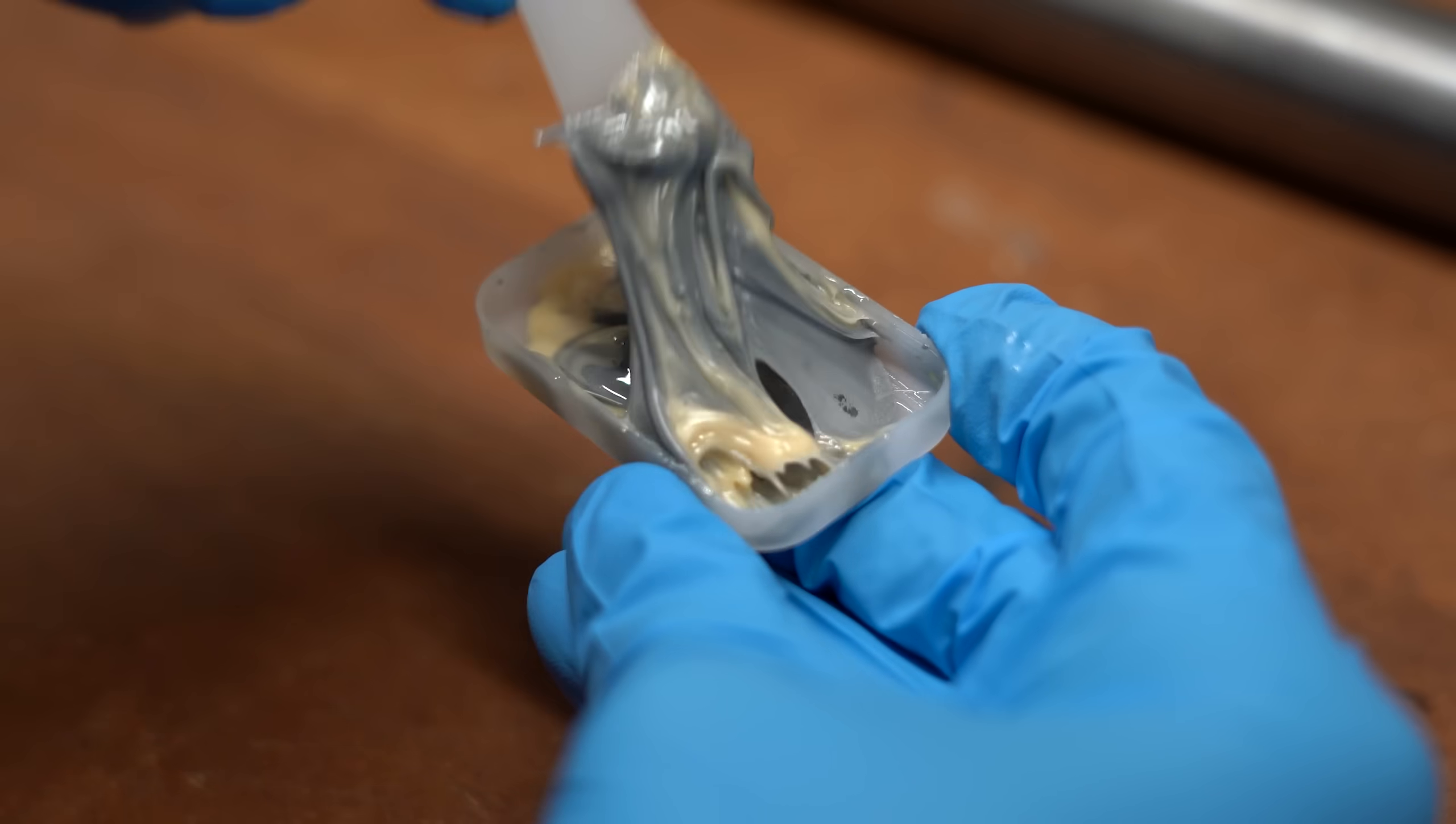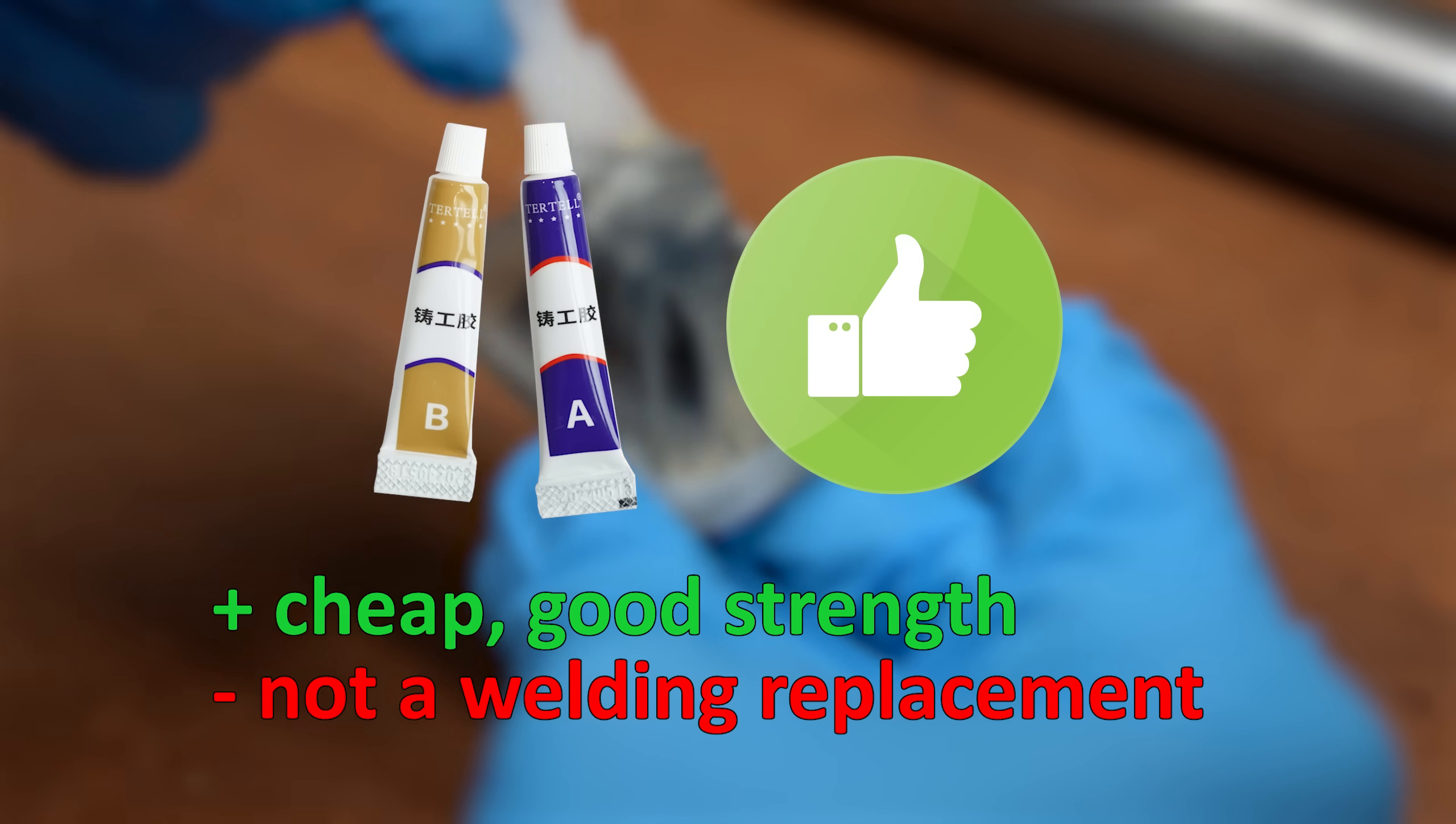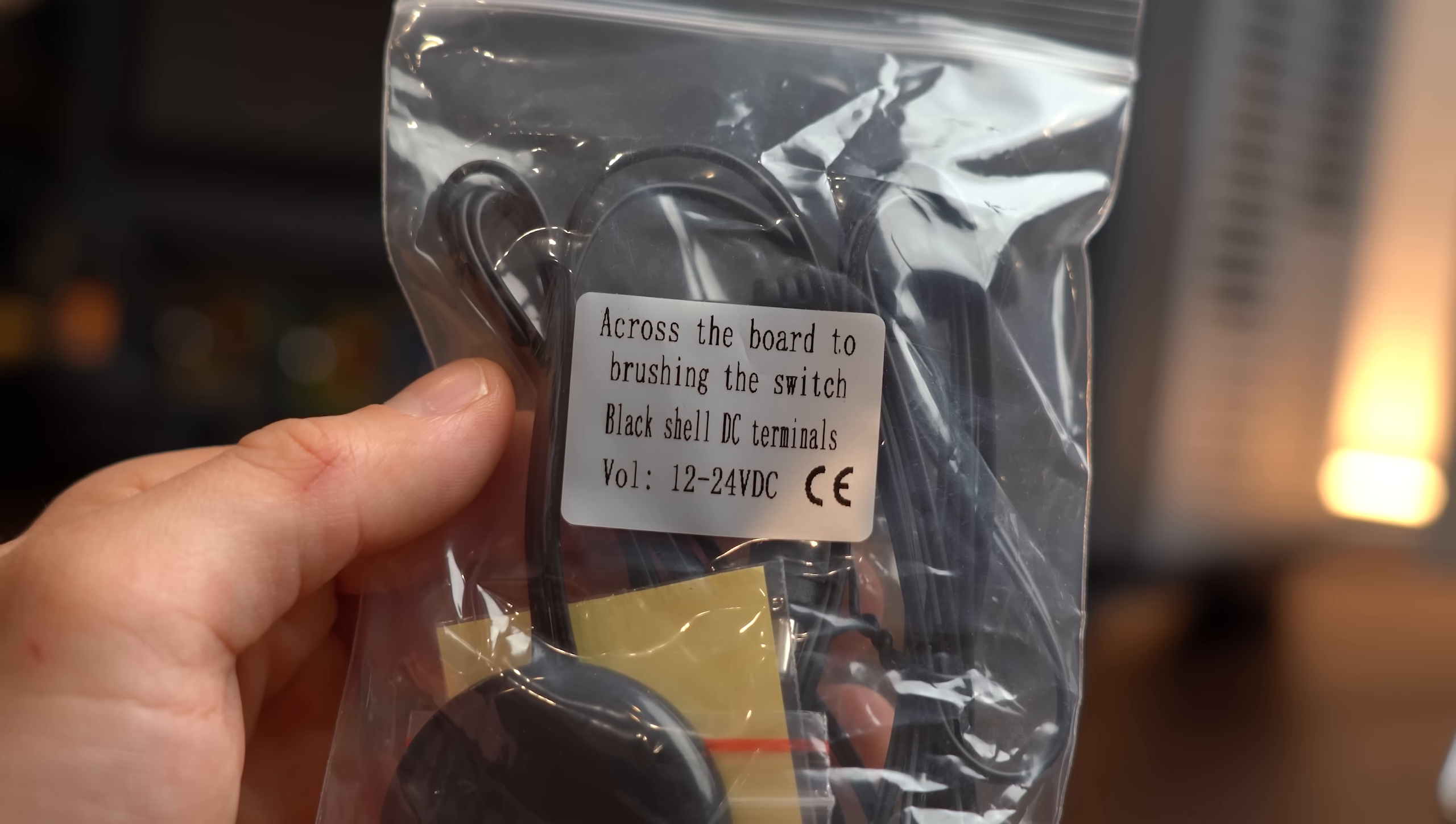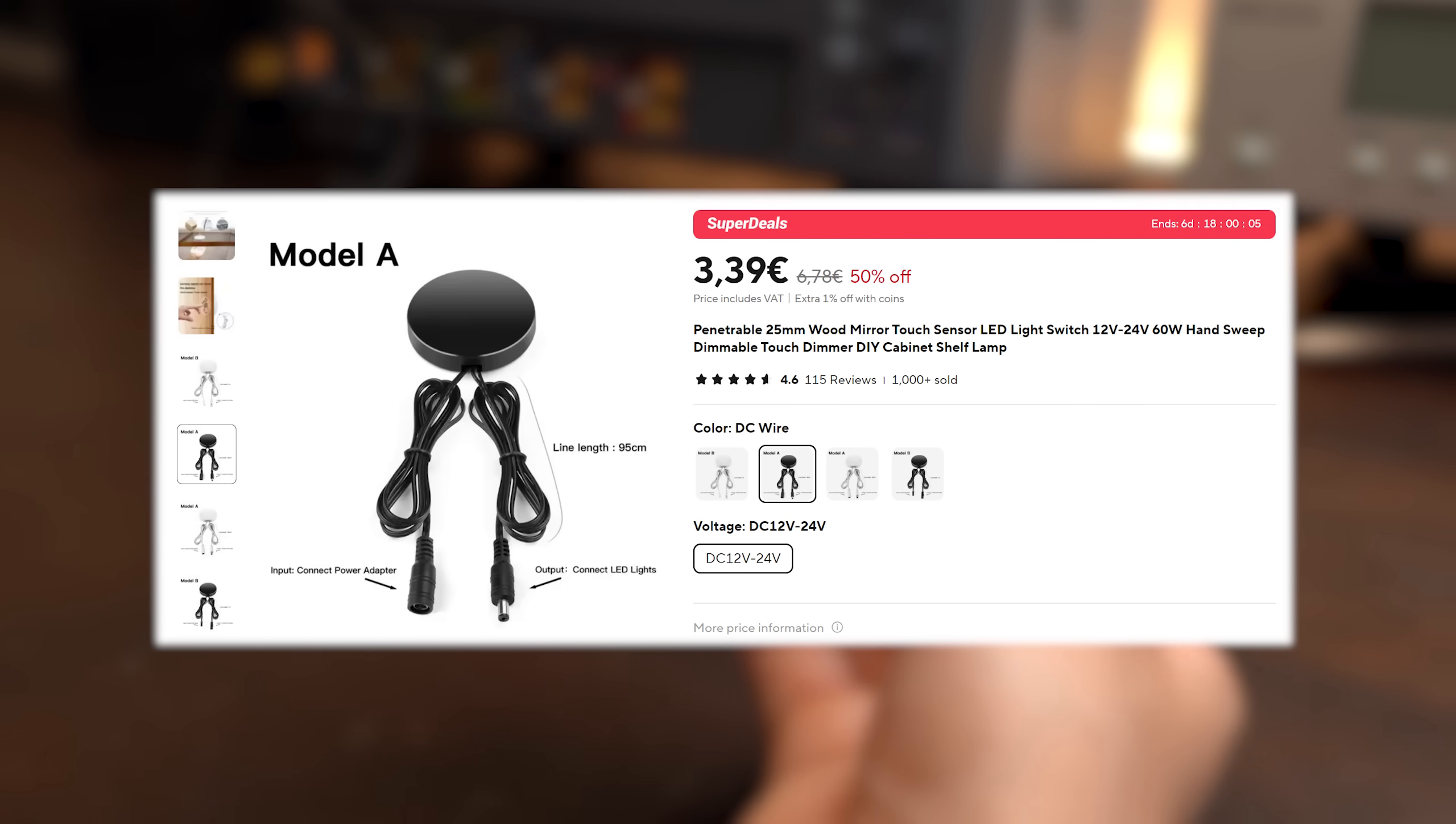So yeah, all in all I am pretty happy with this stuff and I feel like having some laying around for really tough glue jobs is not a bad idea. Moving on, I got myself this across the board to brushing the switch. Of course! No,